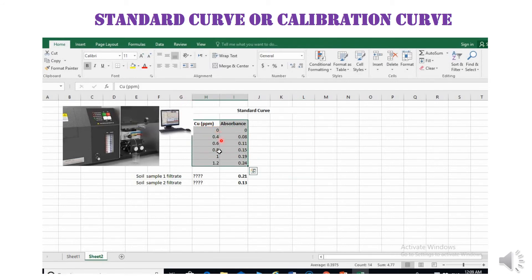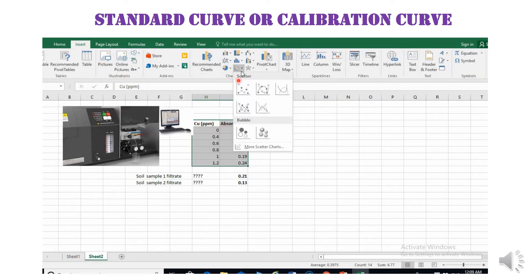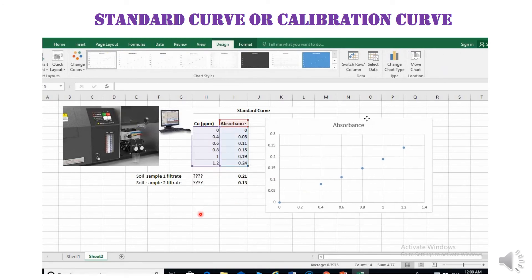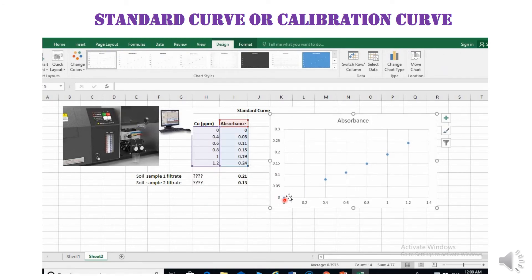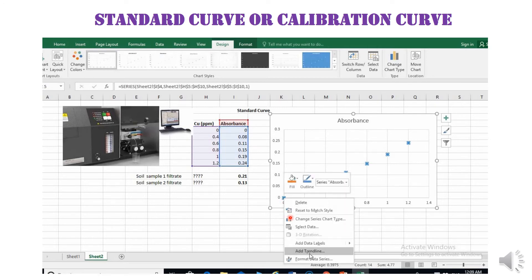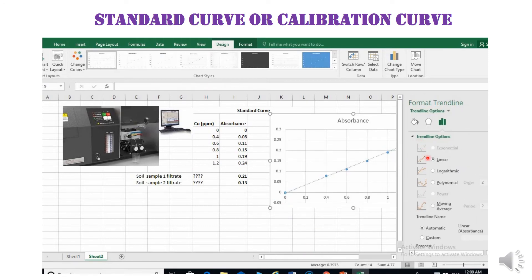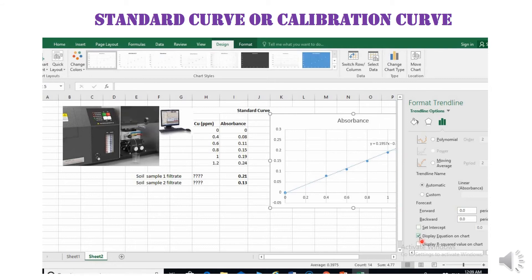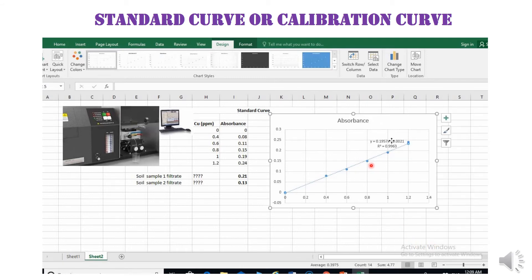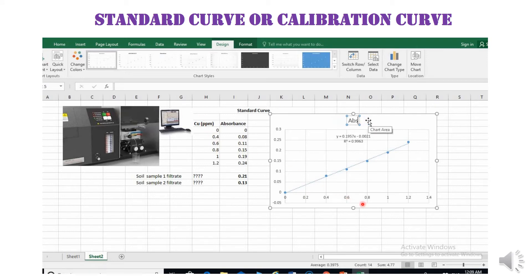Now I will demonstrate how we can draw a standard curve or calibration curve. We draw a linear graph between copper concentration and absorbance. In the software, click on Insert, then on Scatter chart, then right-click and add a trendline, select Linear, and enable 'Display equation on chart' and 'R-squared value'. We have now created the graph.